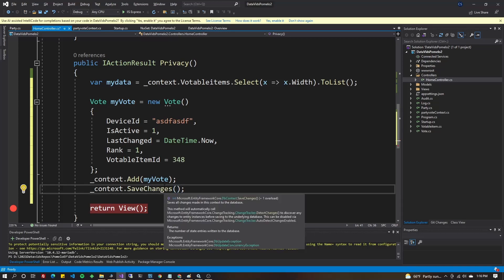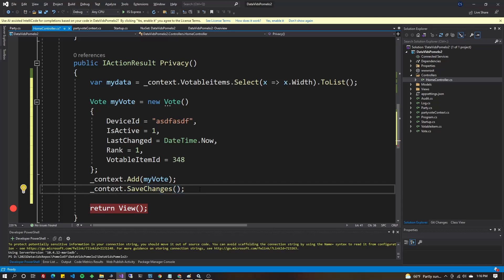SaveChanges is a commonly overridden method, in case you want to do any special things every time you save through the database. If you guys are interested in that, let me know and I'll make a video on it. All right, let's go ahead and run this.